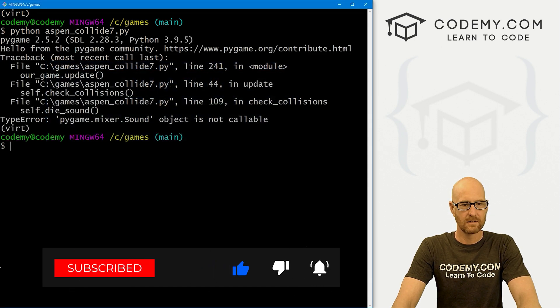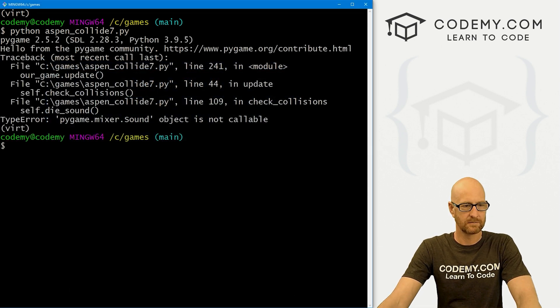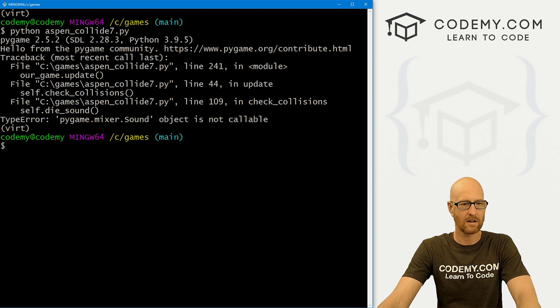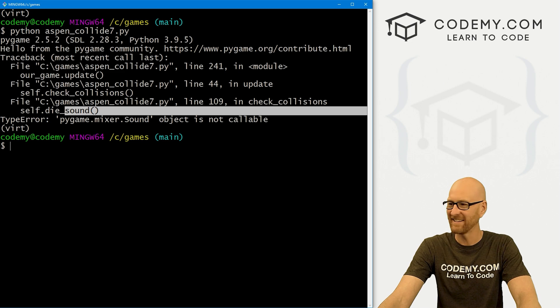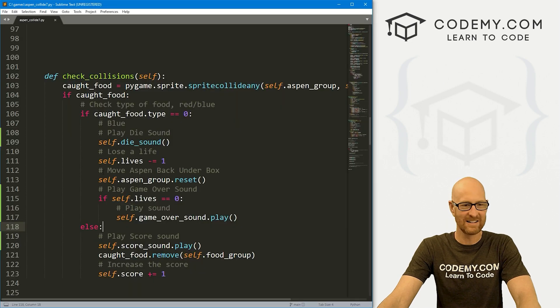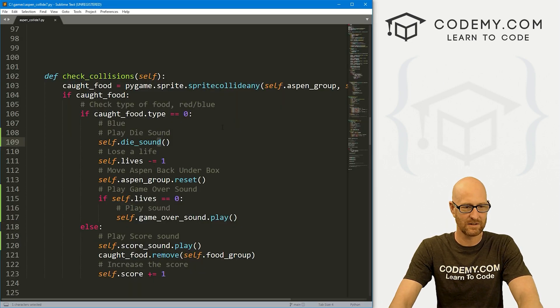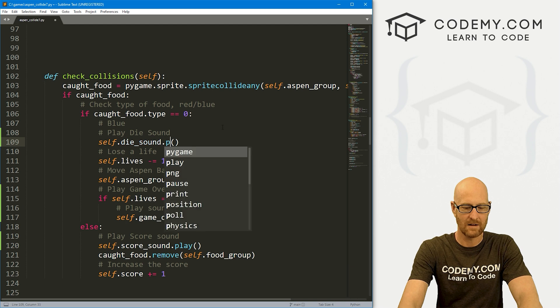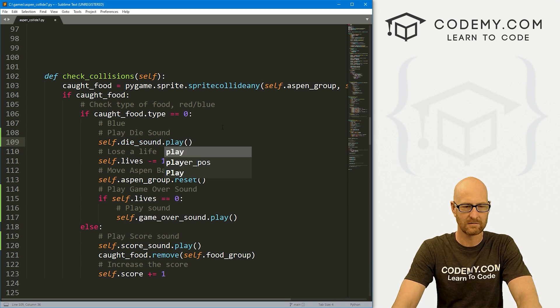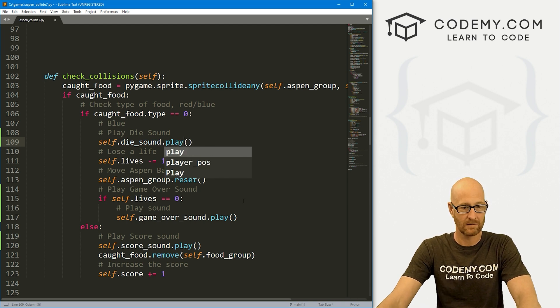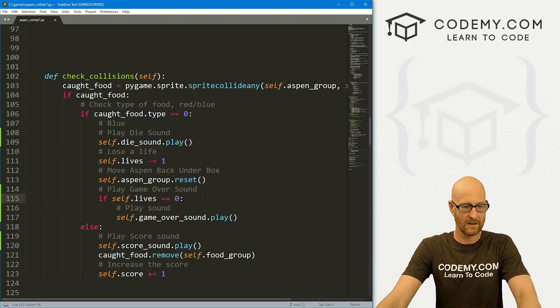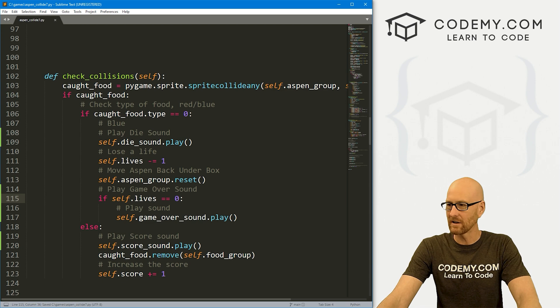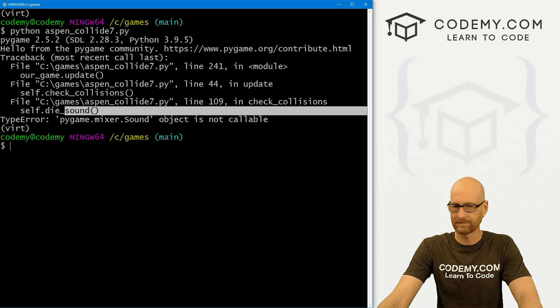Oops! Pygame.mixer.Sound object is not callable. Oh, all right. Let's see, die.sound, we want to play this. That's a weird error to make. Okay, that looks good. Let's try this again.